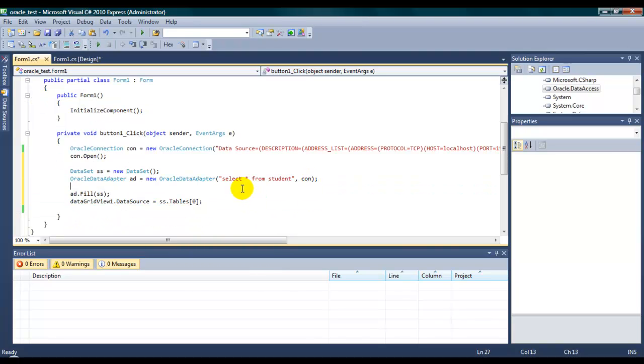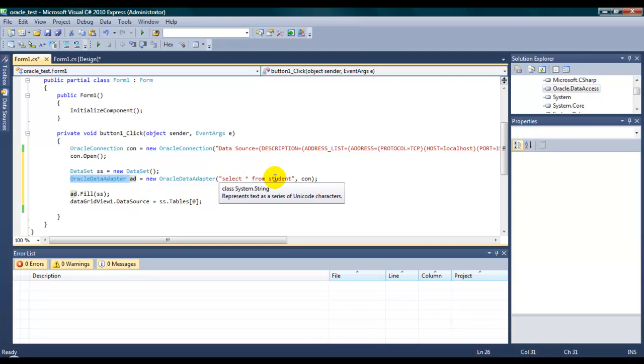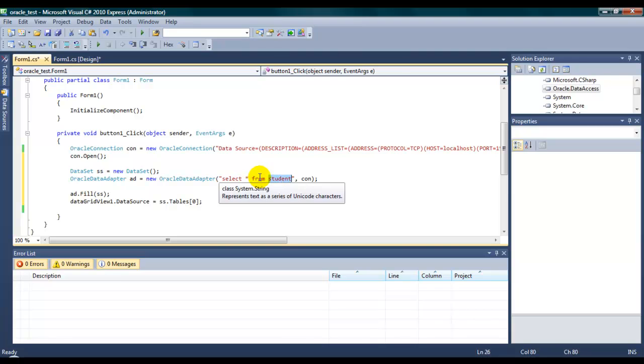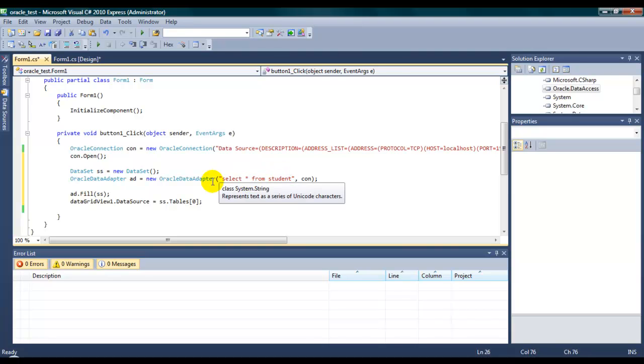Just create a data set. And, create Oracle data adapter. And, you have to choose which data, which rows, sorry, which columns you have to pull up from which table. The table name is student. And, in this moment, I'm going to grab all the data from the student table. This is the select all from student.